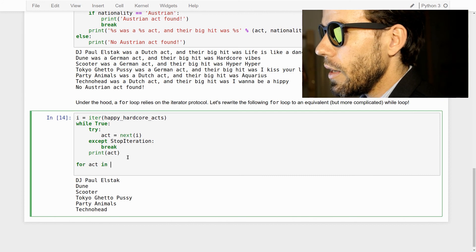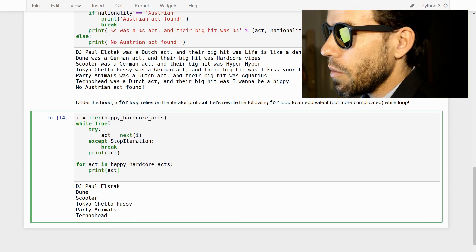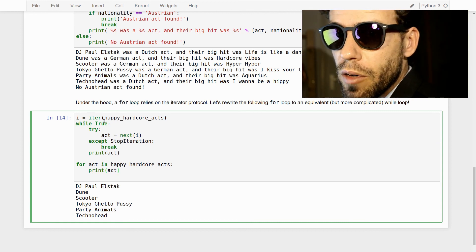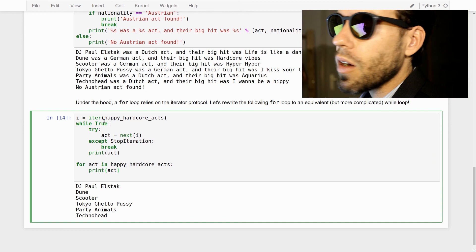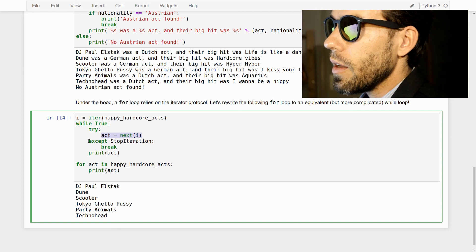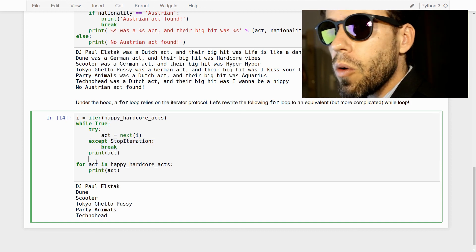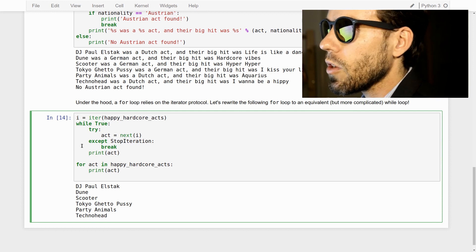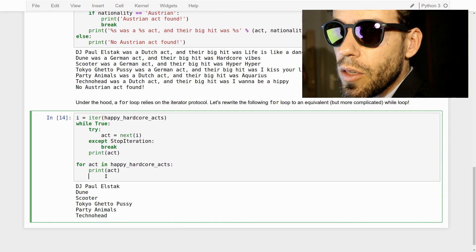So what you see here is essentially the same as writing: for act in happy_hardcore_acts: print(act). Python takes the dictionary, turns it into an iterator object, enters an infinite loop, gets each element with next(), prints it, and stops when StopIteration occurs. The for loop is presumably implemented in C code rather than Python, but conceptually this is exactly what happens. With that, I'd like to thank you for your attention.